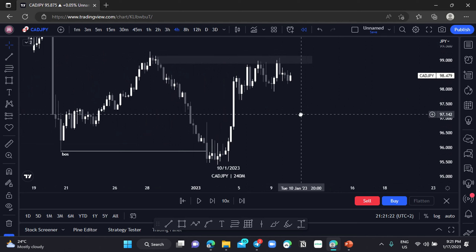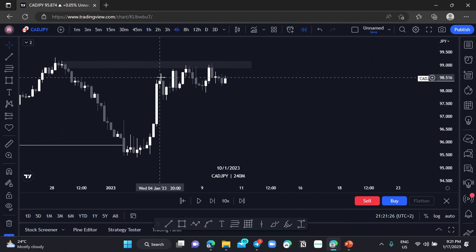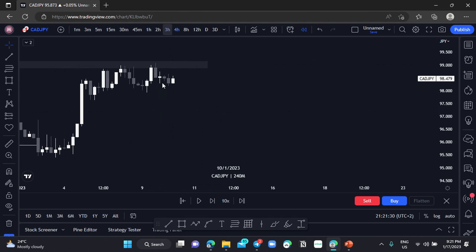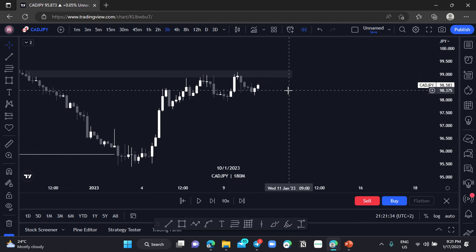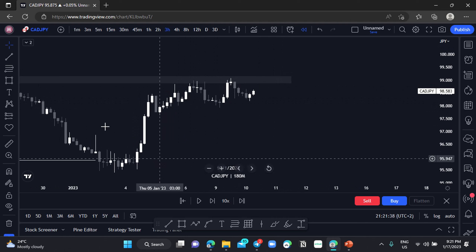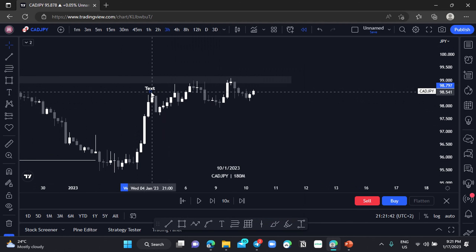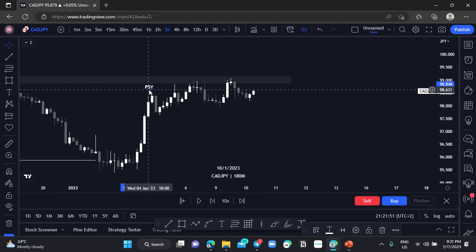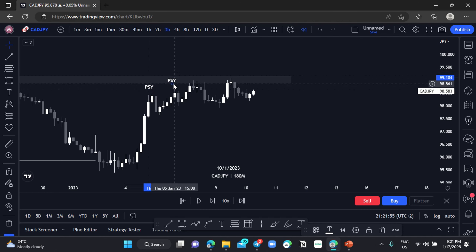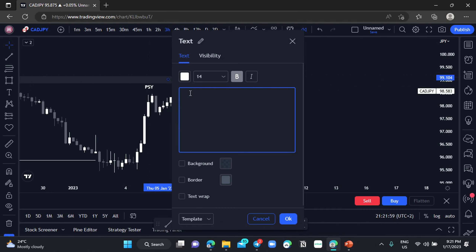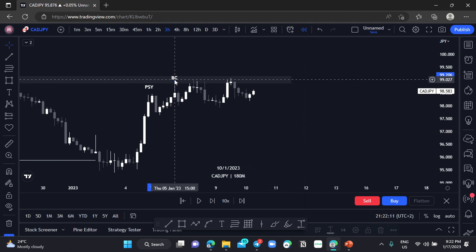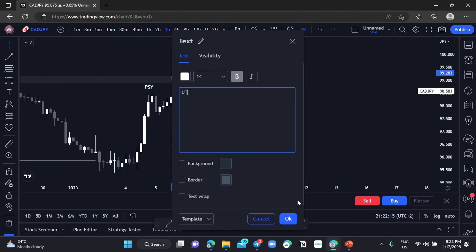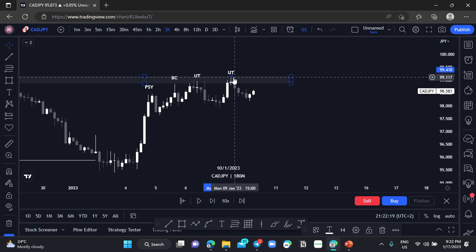On CADJPY on the four-hour chart we can also see a Wyckoff distribution schematic forming. Moving to the three-hour chart, we have the same structure — our PSY, our Buying Climax, our Upthrust, and our UTAD.